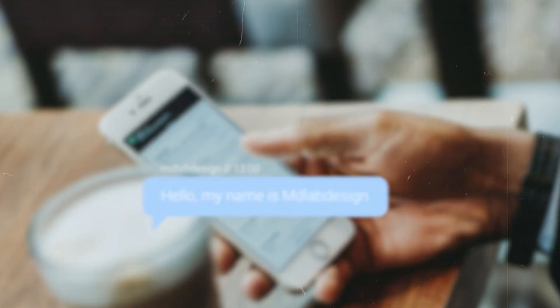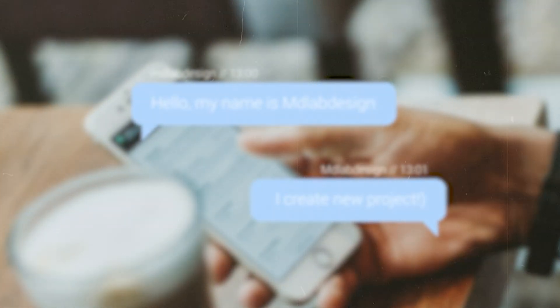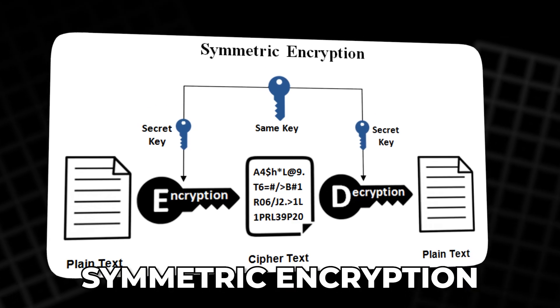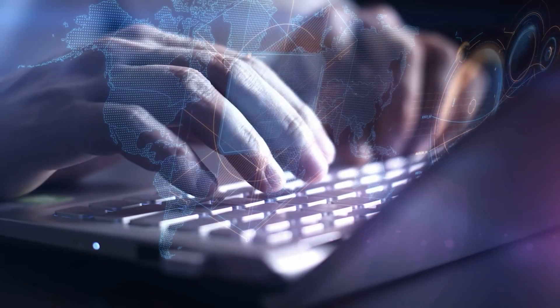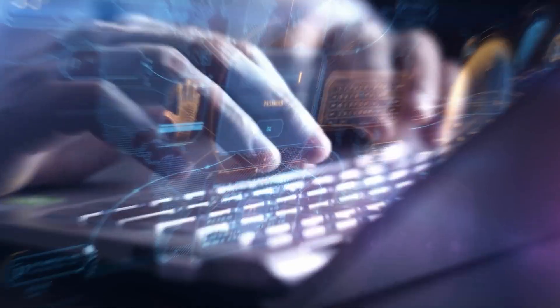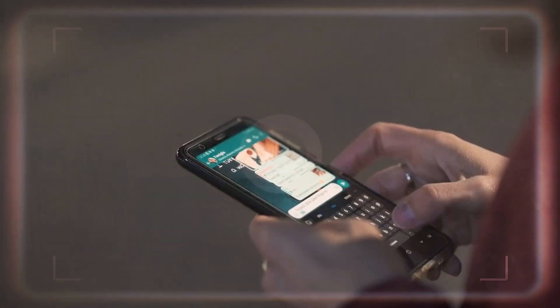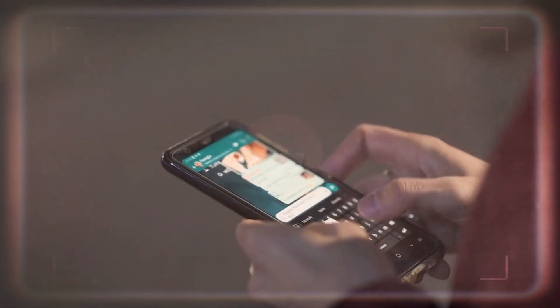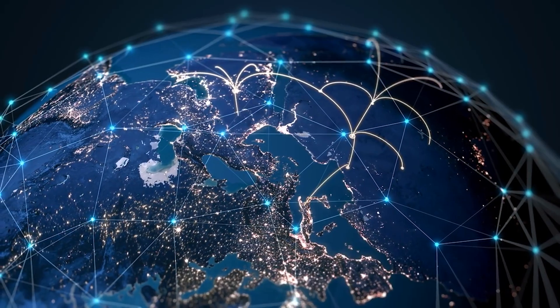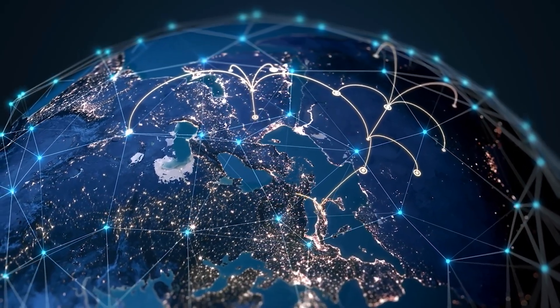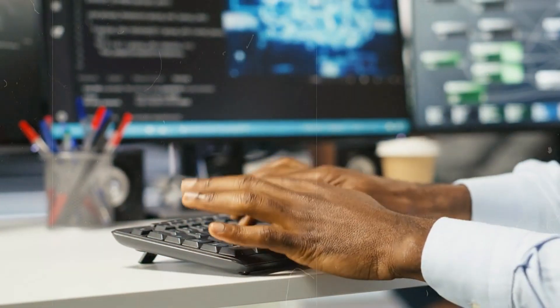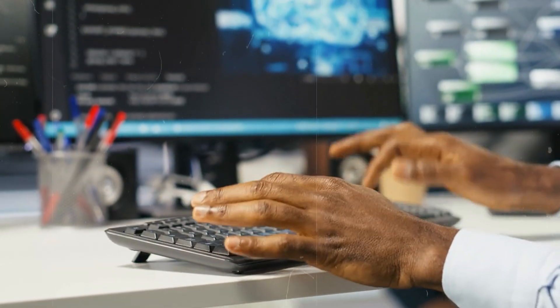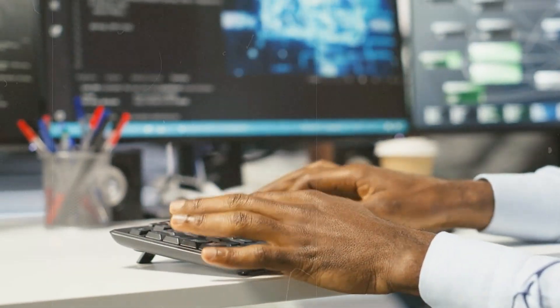then go home and send messages that only that shared key could unlock. This is called symmetric encryption. It is simple and powerful, but it has one huge flaw. You have to somehow deliver the key safely before you can talk safely. In a world of global networks, that is painful. You cannot realistically meet every website or bank in person to exchange keys.